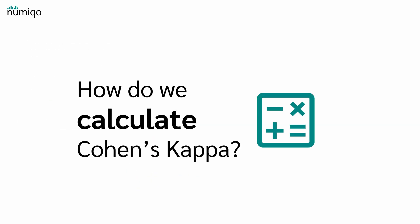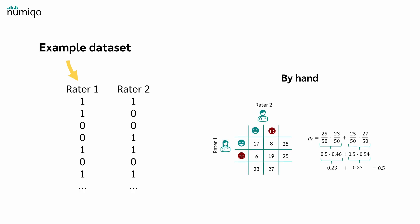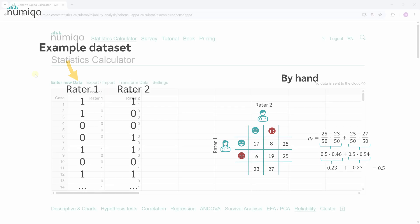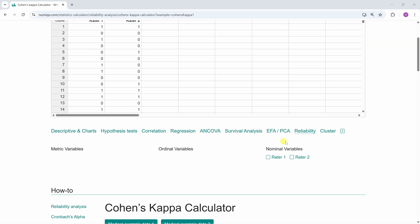But how do we calculate Cohen's kappa? Let's say this is our example data. First we calculate Cohen's kappa with Numico and then we'll calculate it by hand and hopefully we'll get the same results. If you like, you can load this dataset with the link in the video description or you can copy your own data into this table.